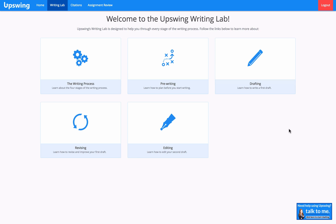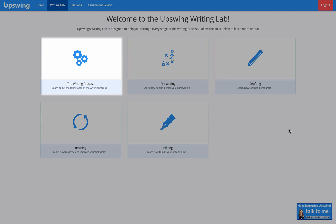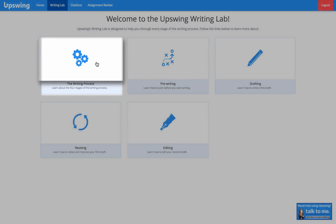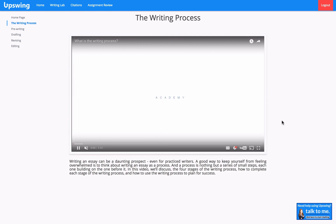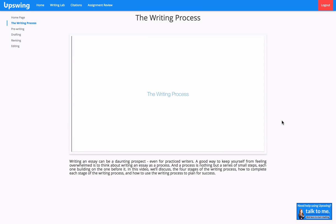Since this is our first visit to the Writing Lab, let's click on the writing process to get an overview of how to use the Writing Lab and how to complete each stage of the writing process. This is a great place to start if you want to learn about the writing process or how to use the Writing Lab most effectively. The sound's not on right now, but I wanted to play the video so you get an idea of how these videos are formatted.